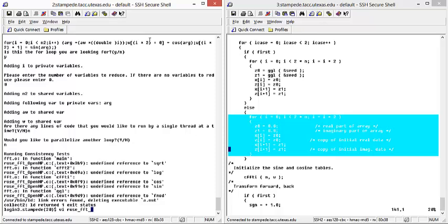And based on the user input on which parallel programming paradigm they use, we will have a corresponding extension. So, we would have omp.c.